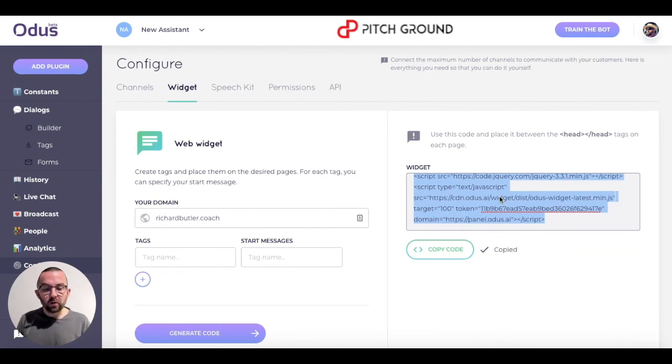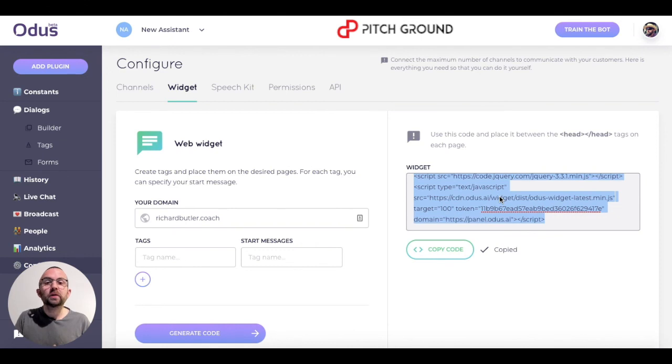So in the next video, what I want to show you is how to put this code on your website, and then what will happen when we actually use the bot.